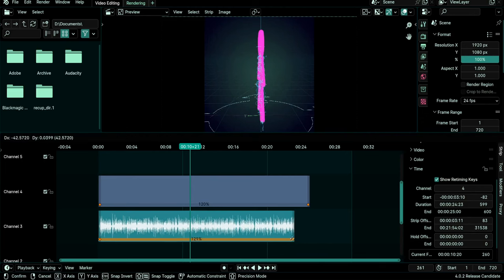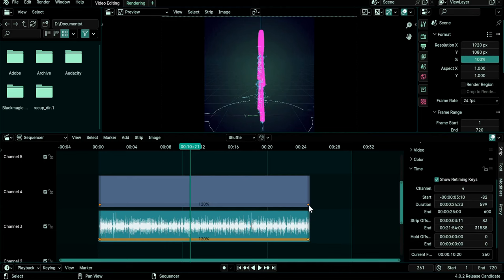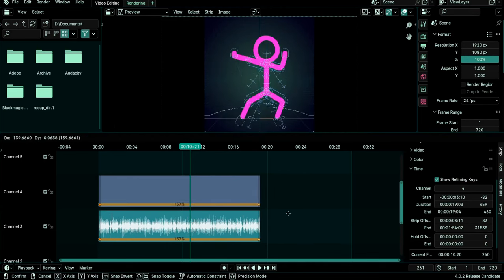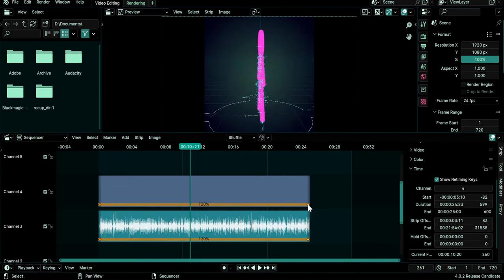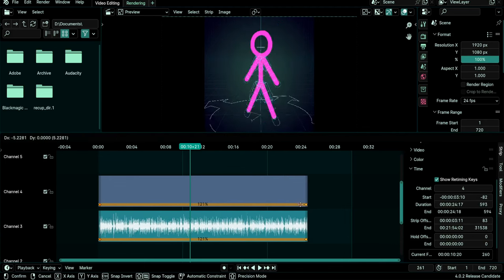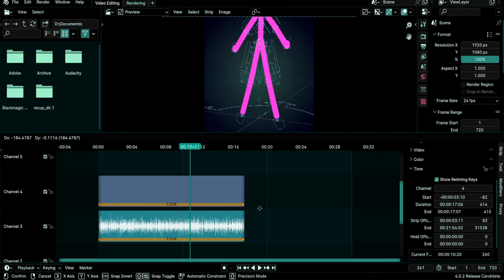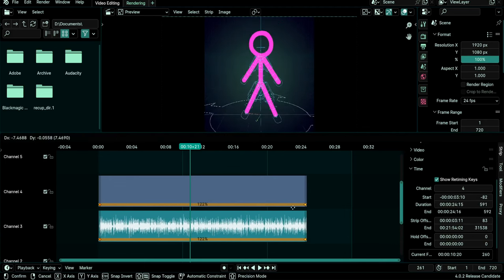So now you can also manually move a retiming key like this, Escape, or select two keys like this, Shift left click and G. You can move with G or you can just click with your left mouse button and move manually like this and you see the speed value is changing here in the middle.